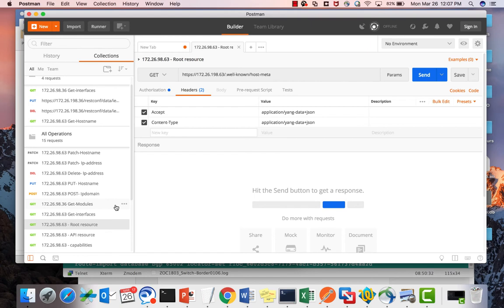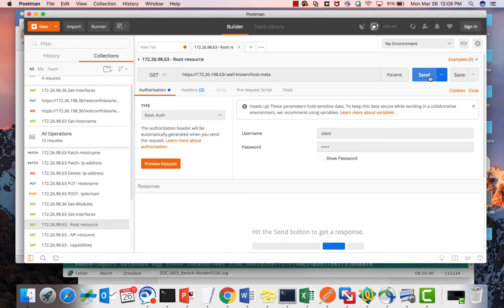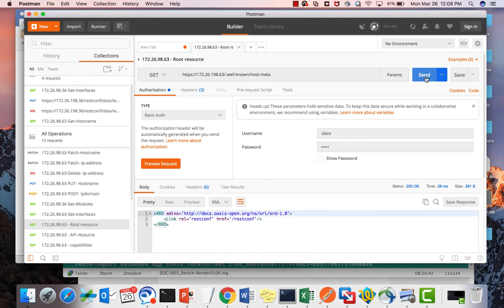First, let's try the root resource. When you send this API to the device — 172.26.198.63 is the IP address of my switch — dot-well-known host-meta is used to find the root resource. The switch replied with output saying my root resource is restconf.